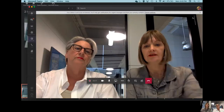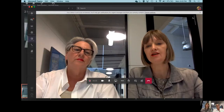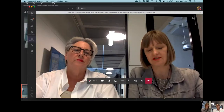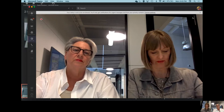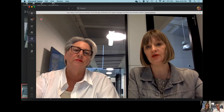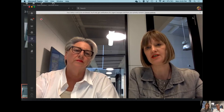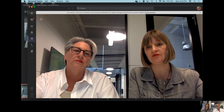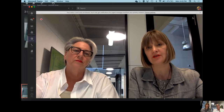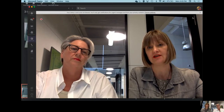Hi everyone, my name is Dr Stella Lang. I'd like to welcome you to our session where we continue our conversation about the role of the model, the prototype in architecture and fashion design.